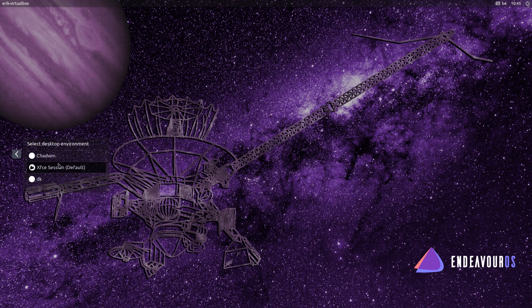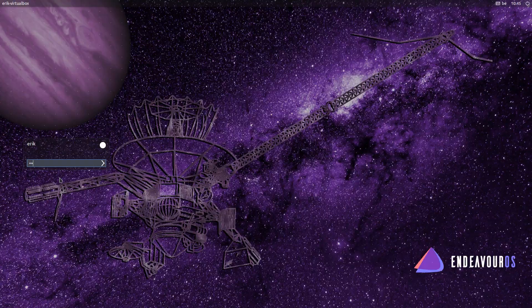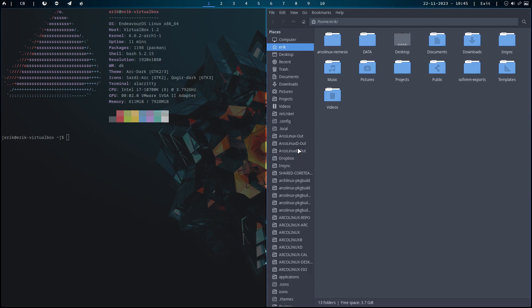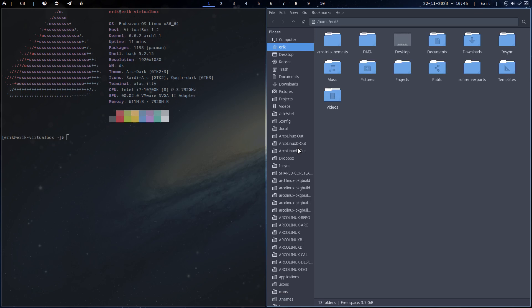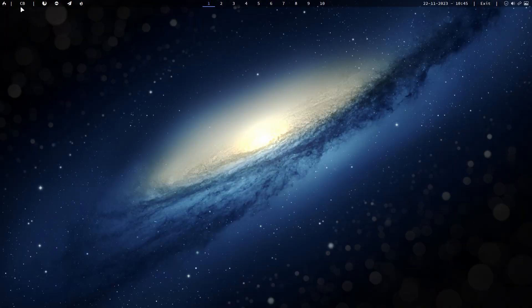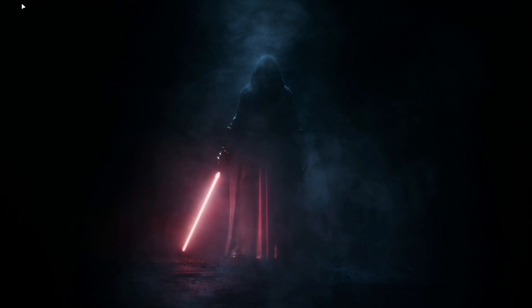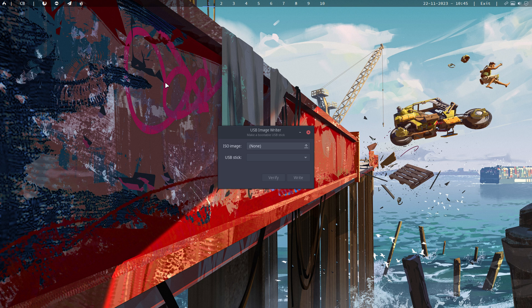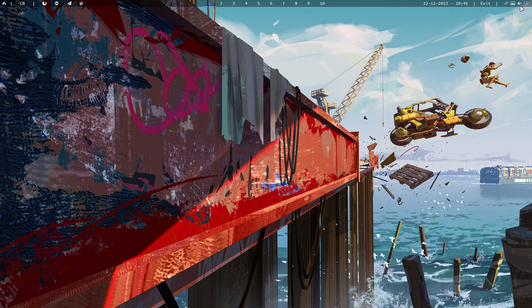We now have BSPWM, XFCE, and DK. Going for DK: Control+T, Super+Shift+Enter, Super+X, Super+D, and Super+Shift+D — those are the things you need to remember. We have a menu — this little button here. If you click it you get Rofi. You can change the background: change background, change background. Firefox, Discord, Telegram, MintStick — all the desktops are here, and there's an exit option too.